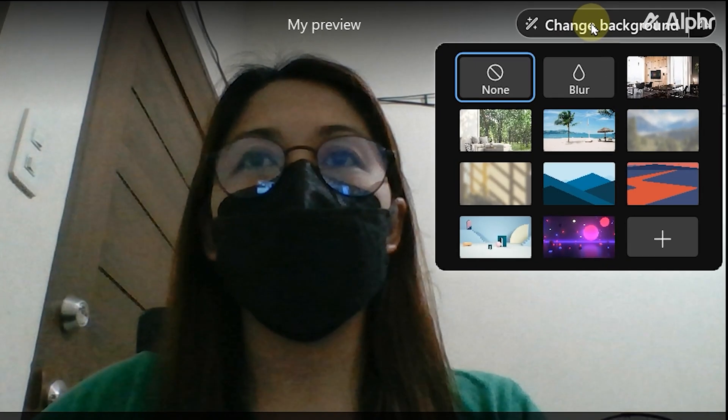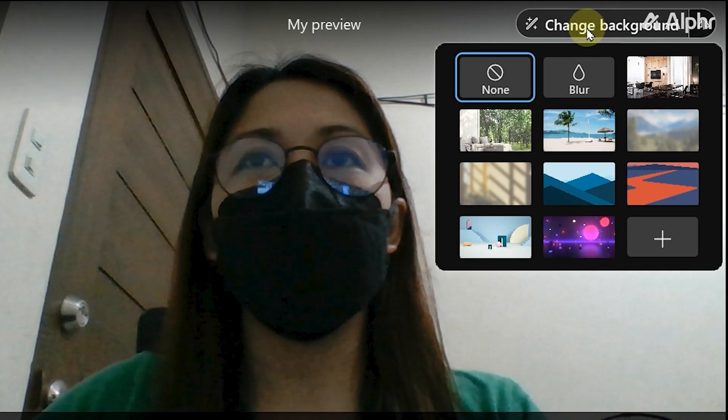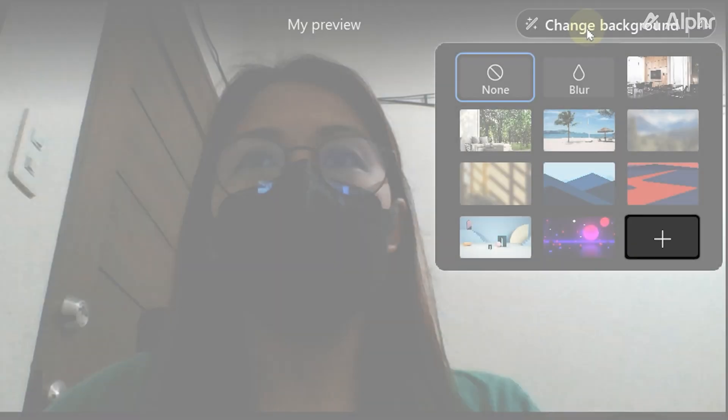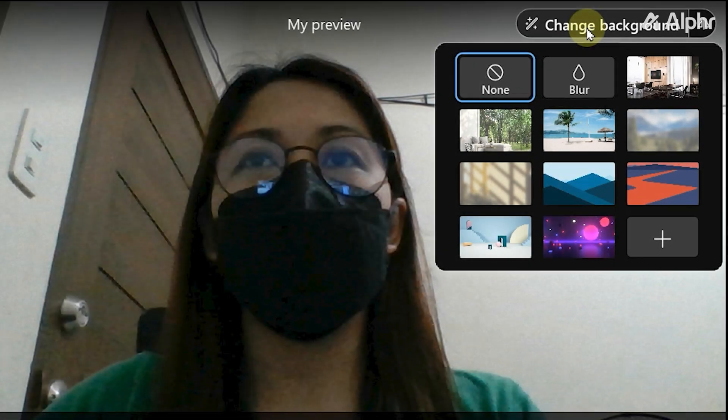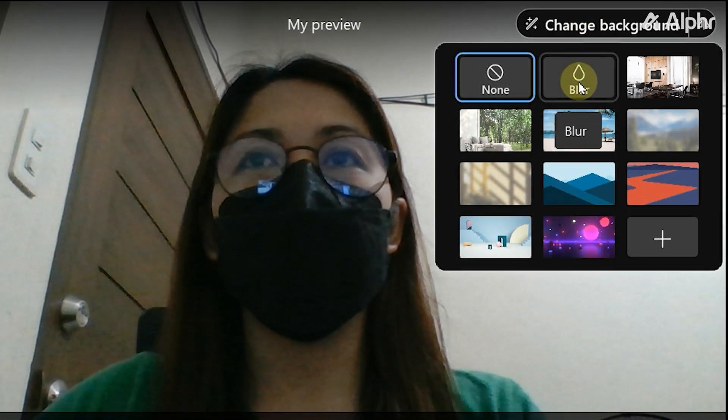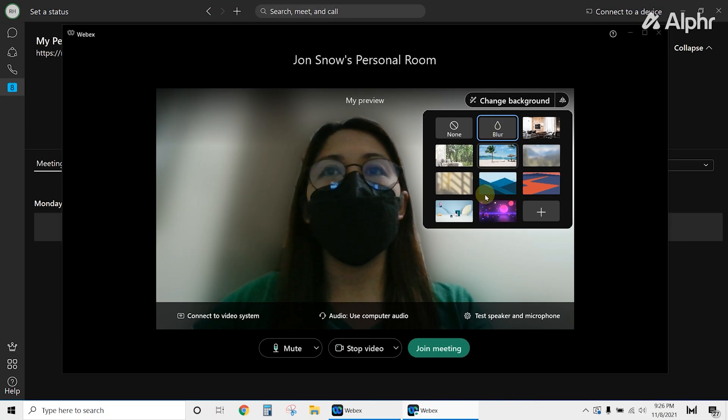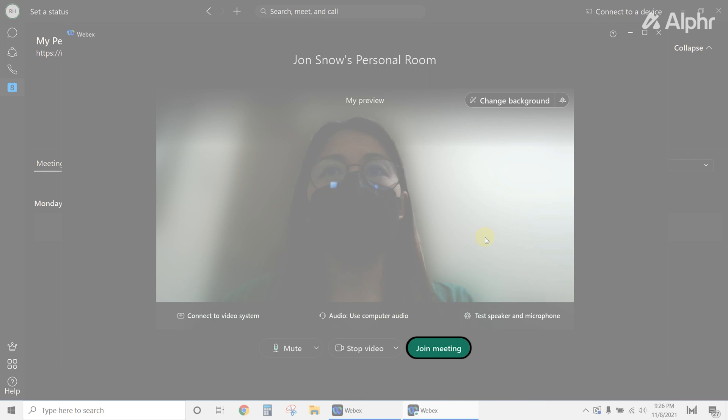Next, select which background you'd like to use. You can select among the preloaded images, add your own, or simply blur your background. Select the option you'd like, and once you're satisfied with how your background looks in the preview, click Join Meeting.